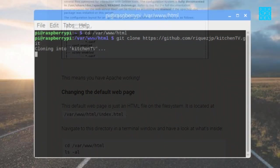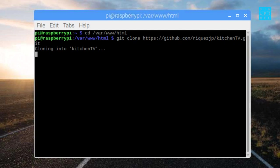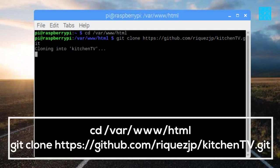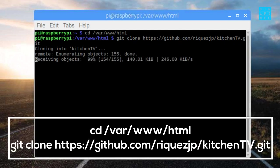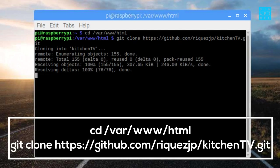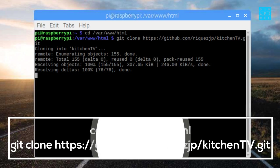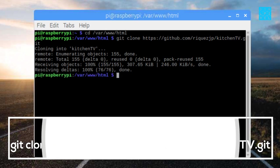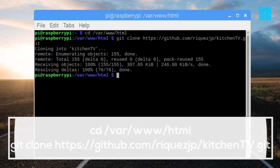Once that's done, use this command to open the HTML directory. You can then clone the kitchen TV project from GitHub to that directory. And it's as simple as that.